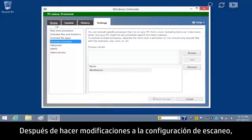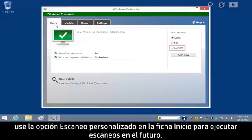After making changes to the scan settings, use the Custom Scan option on the Home tab to run future scans.